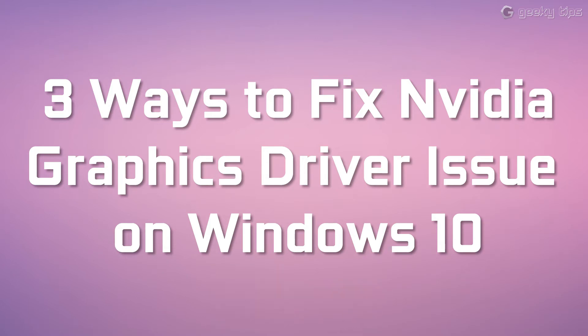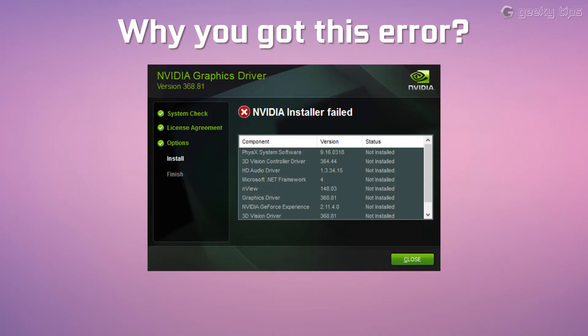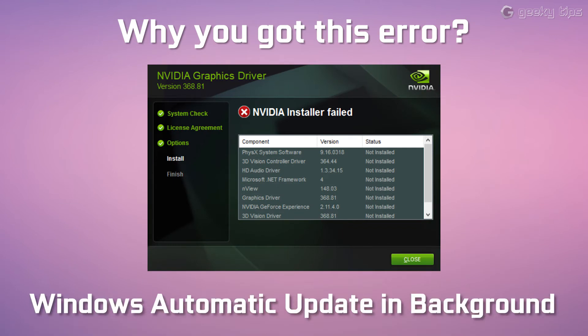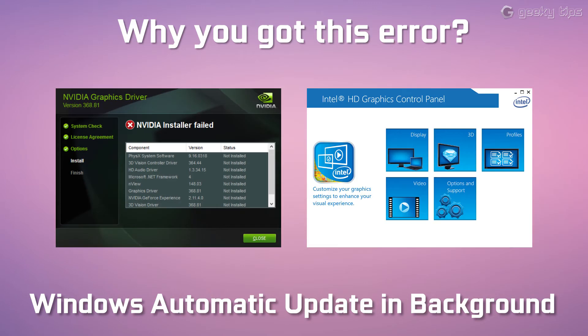Alright, before you fix the error you need to know why you got this error. After installing Windows 10, Windows will try to update the driver in the background which includes Intel HD graphics driver.